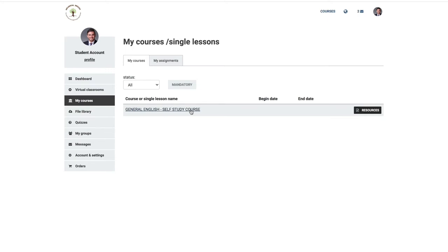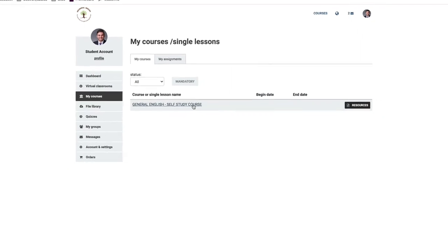You don't need to use the Dashboard Calendar or Virtual Classroom tabs unless you decide to join our live, face-to-face classes.